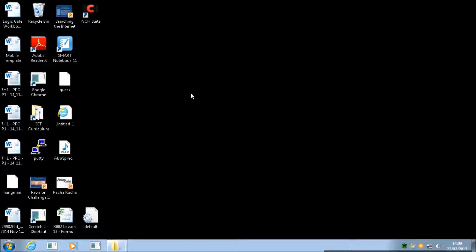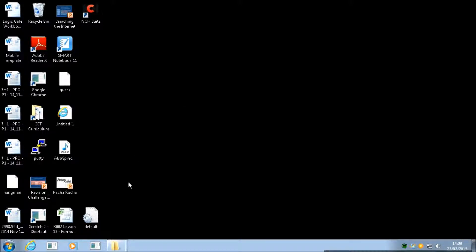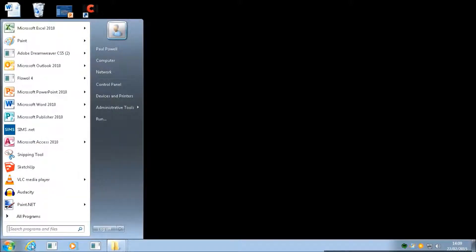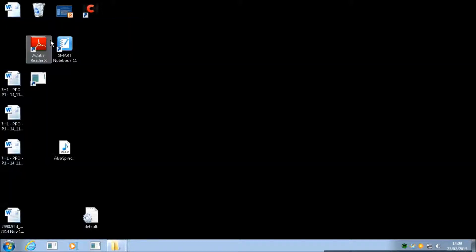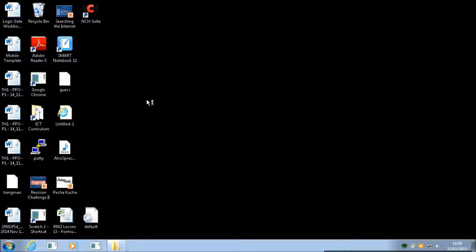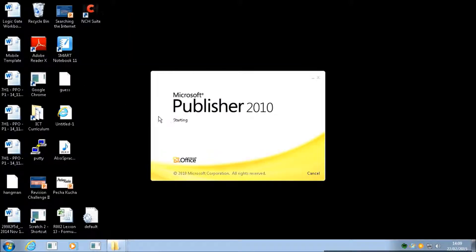Okay, today we're going to be talking about desktop publishing. We're going to be using a program called Microsoft Publisher. You can start it like this: just type 'Publisher' in here and it will come right up.